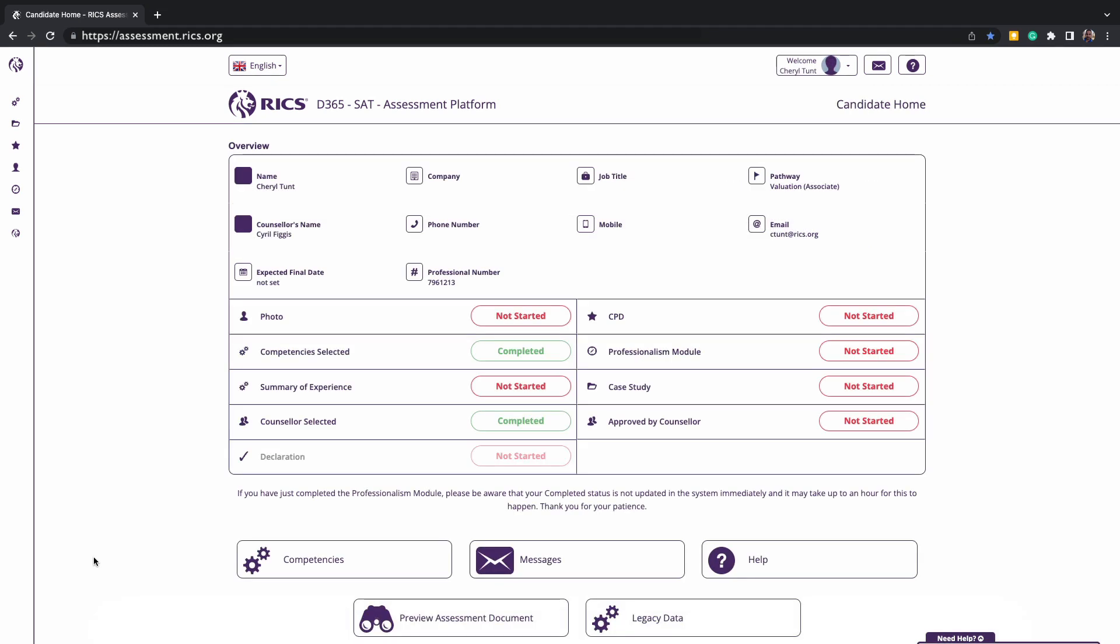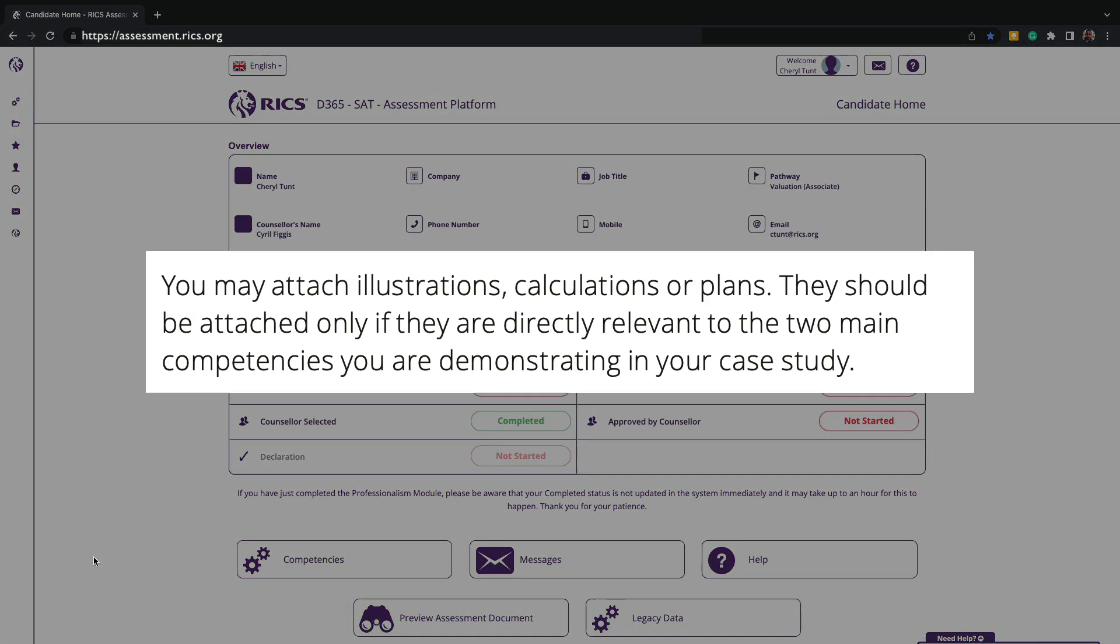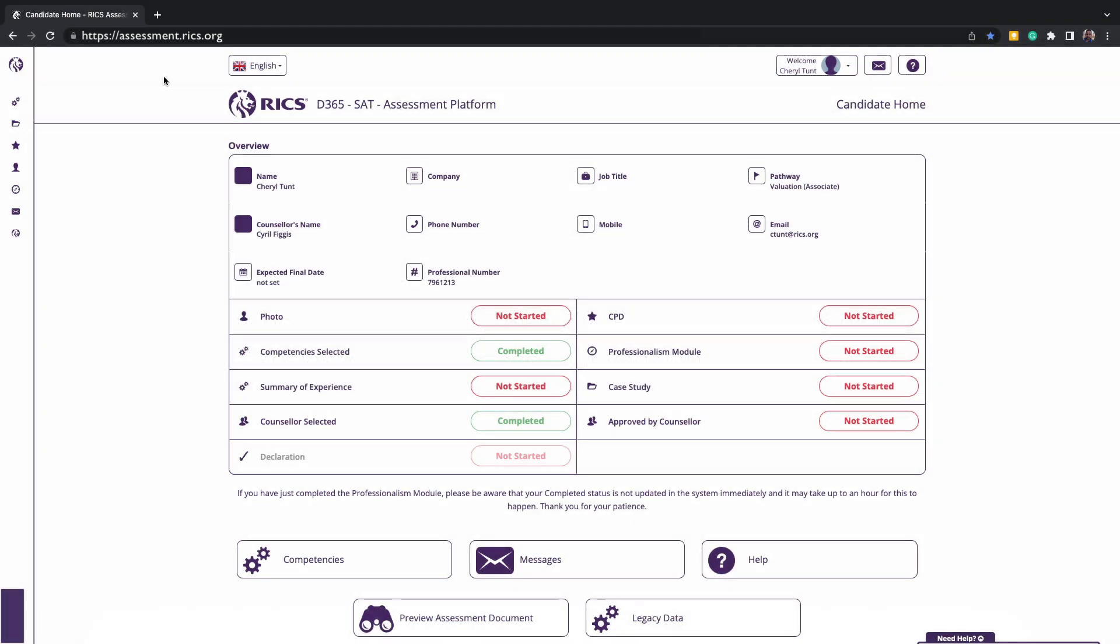At this point, I would also like to drop a reminder that if you are using plans, drawings, pictures, graphs to support your case study in the appendices, please bear in mind the size and how readable these will appear to your assessment panel when they are receiving the submission online. Try and keep everything relevant, clear, and concise.